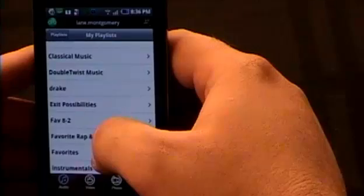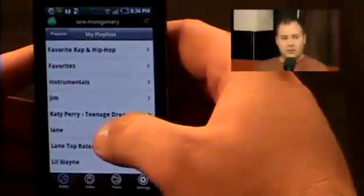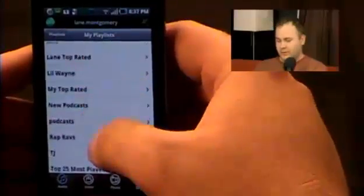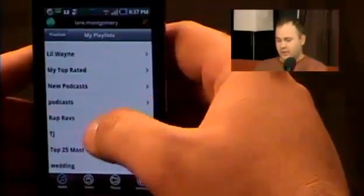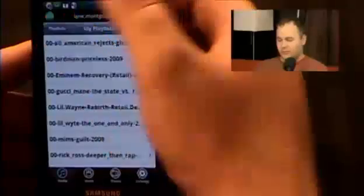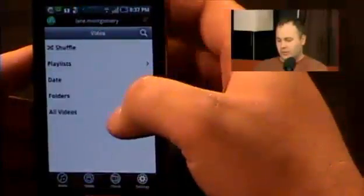Let me get back in here. I go into playlists and then my playlists. This will actually show you the playlists from your computer — so if you have it in iTunes or whatever, it shows you all your iTunes playlists. That's pretty handy.